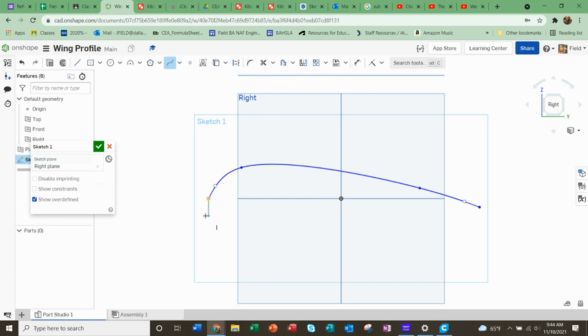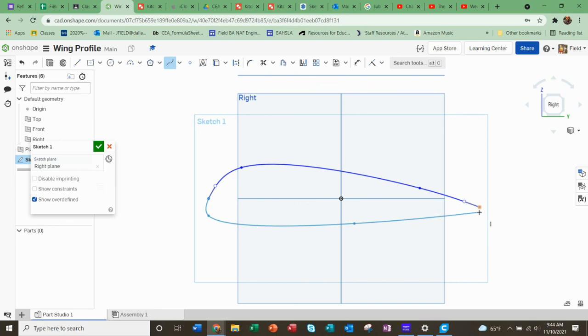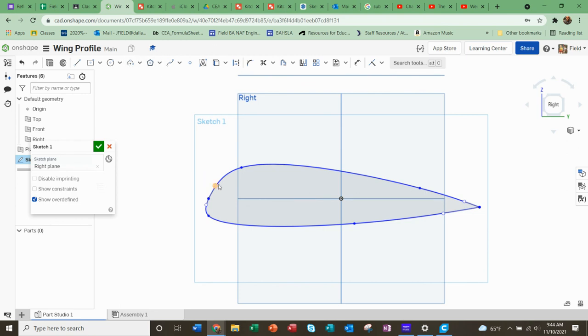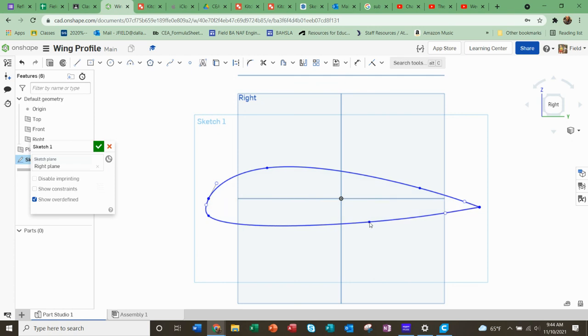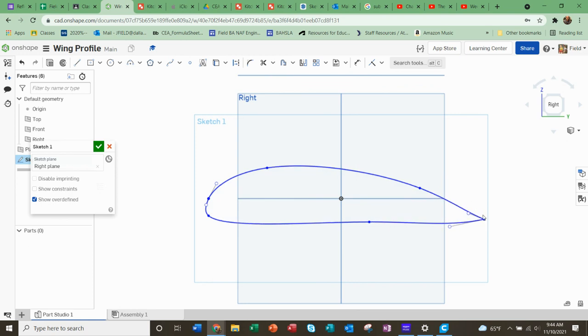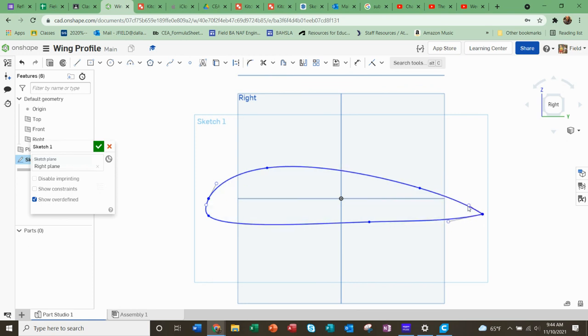The thing to think about for a wing profile, like we did that lesson on it, is you want this nice curvature around the top and you want this relative flatness along the bottom. The only thing I'm going to change here is I'll probably move that point down, should be down a little bit further I think.